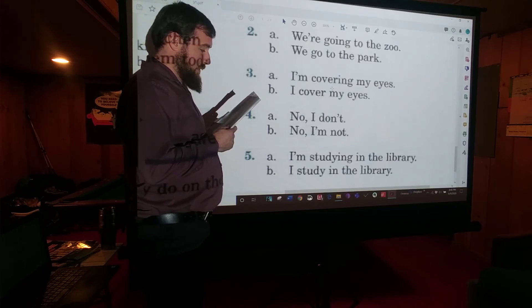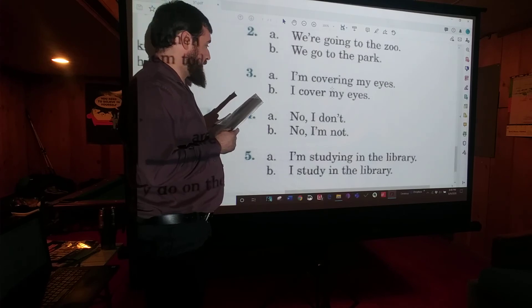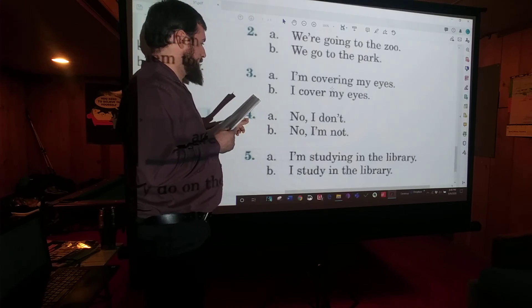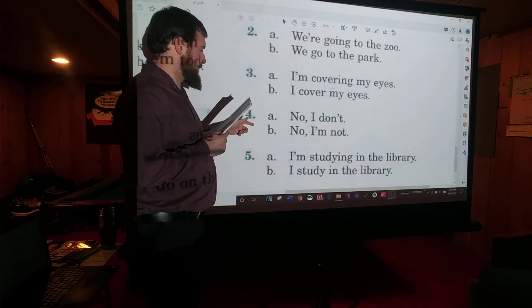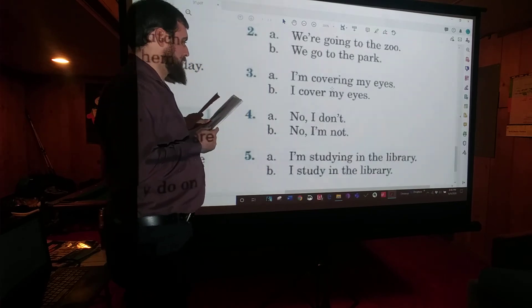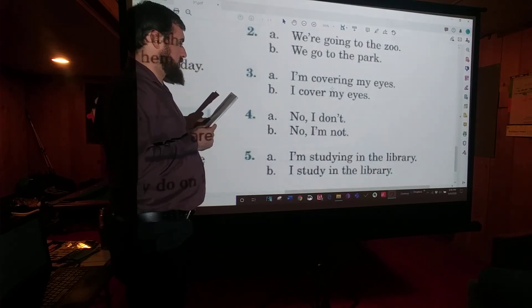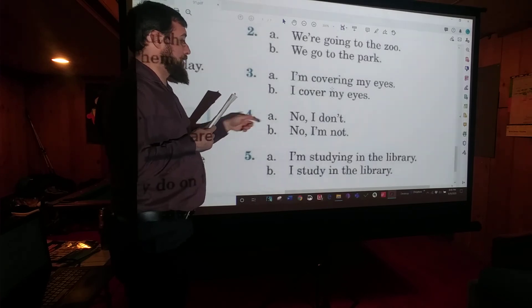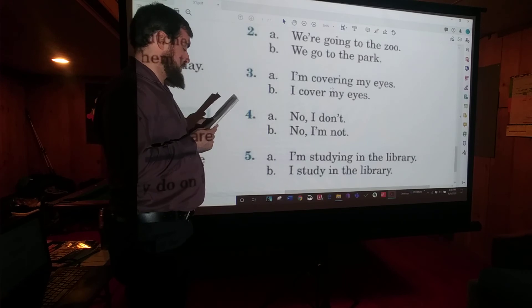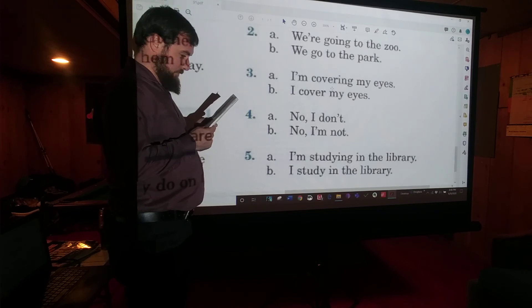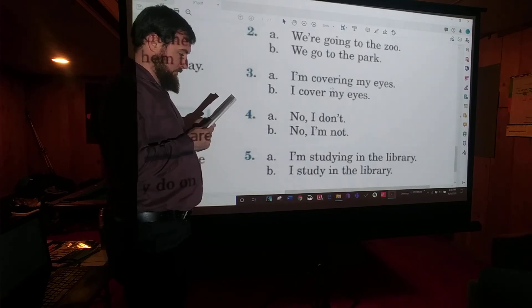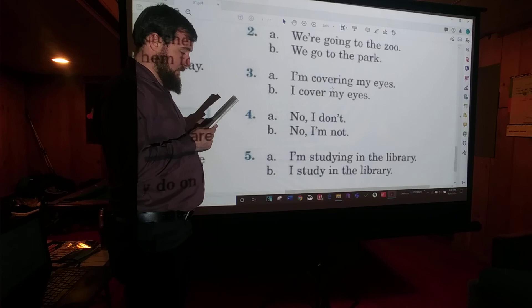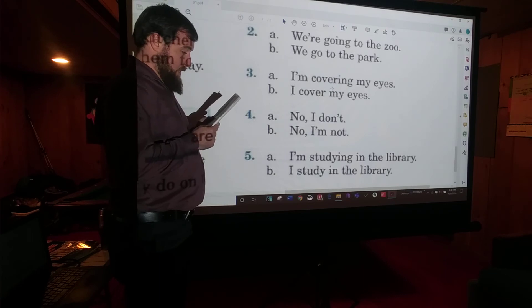Number four: Do you usually use a typewriter? A — No, I don't.